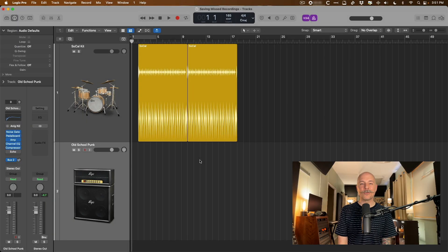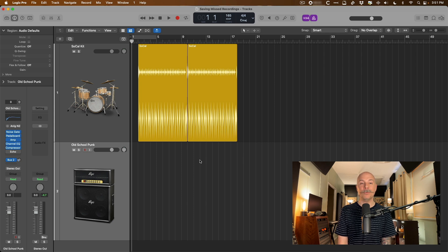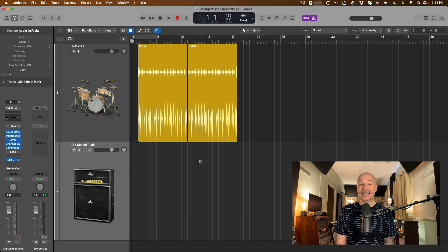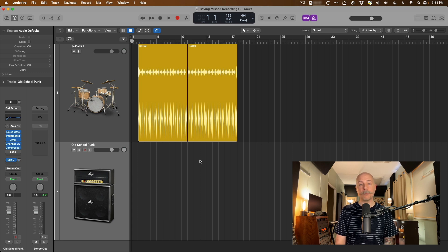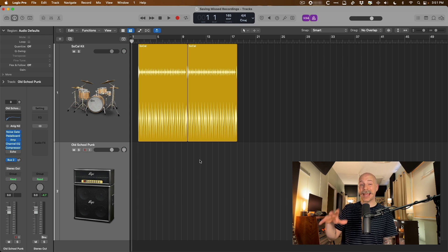Hey friend, Chris here from MyLogicProRules.com, the website that helps you get the most you can out of Apple's Logic Pro. Today I want to tell you about a feature that has saved me so many times, and that is how to grab or capture audio performances even when you're not recording at that moment.